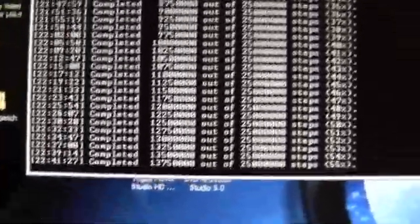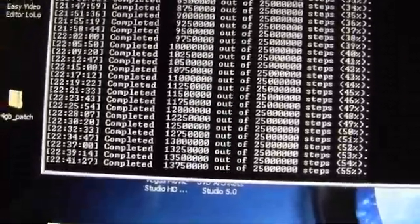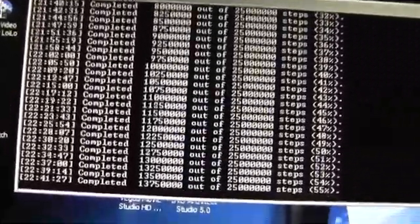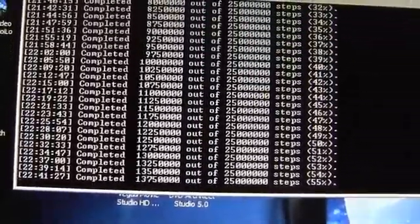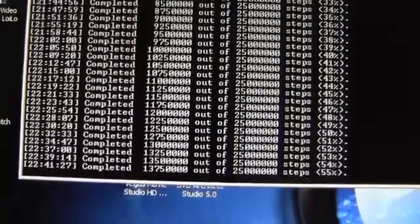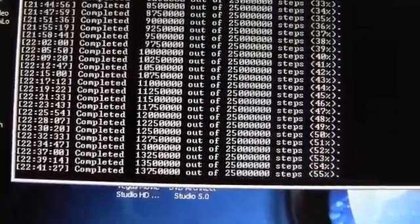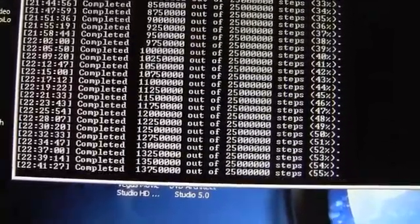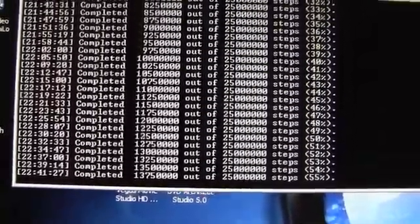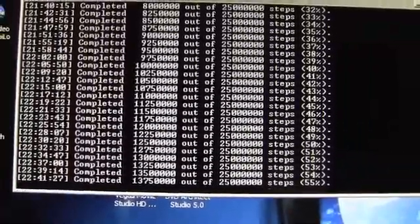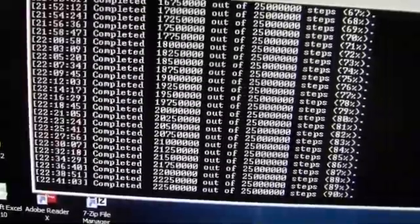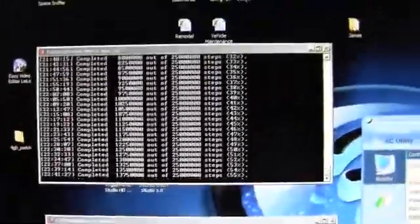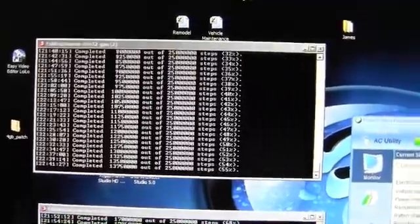And 1% is getting done about every 2 minutes and 10 seconds or so, 2 minutes and 14 seconds on that. But yeah, that would be a pretty good estimate depending on if I have anything else going on in the background.